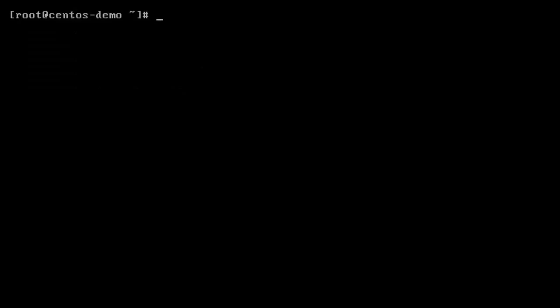So now that we have our interface configured, we have to define a default gateway for the machine. So to do that, we're going to edit the networking file. So we use nano and open the file.